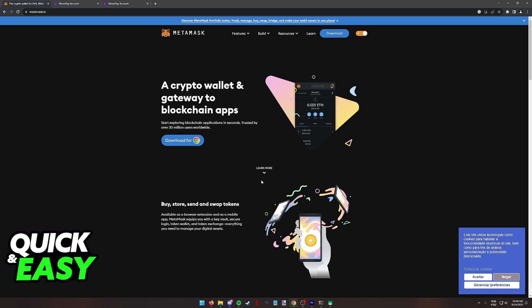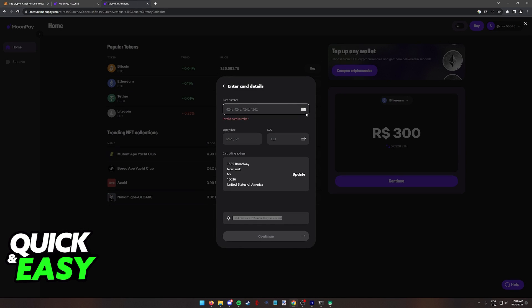Afterwards, just copy the wallet address and you will be able to have your crypto assets delivered right into MetaMask.